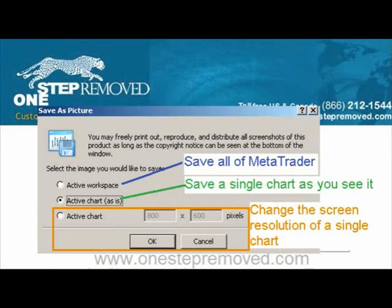A new window appears that says Save as Picture with three options. The top one is Active Workspace — that means save everything that's inside of MetaTrader: the market watch window, navigator, the back tester, your charts, everything will be saved with that option. The middle option, Active Chart As Is, allows you to save the chart exactly as you see it. So if it's small or big or wide or weird, however you've got it is how it's going to save.